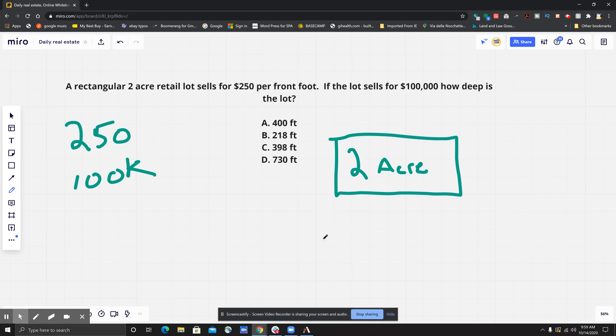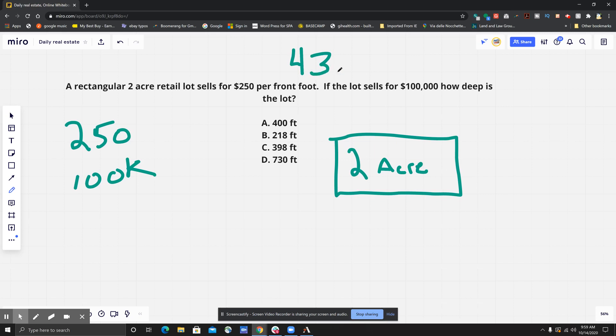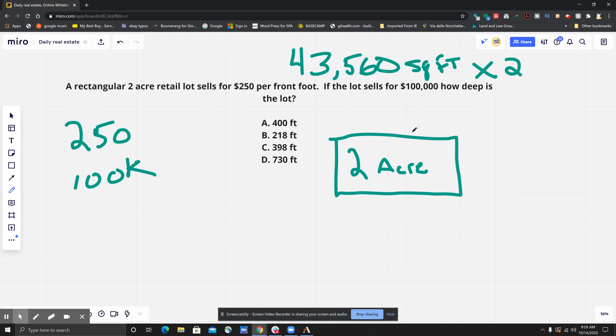It says two acres, right? So how do we know how many feet that is? Because we have to do some conversions. We know that one acre equals 43,560 square feet. So if we multiply this by two because we have a two-acre lot, the square footage of this lot is 87,120.